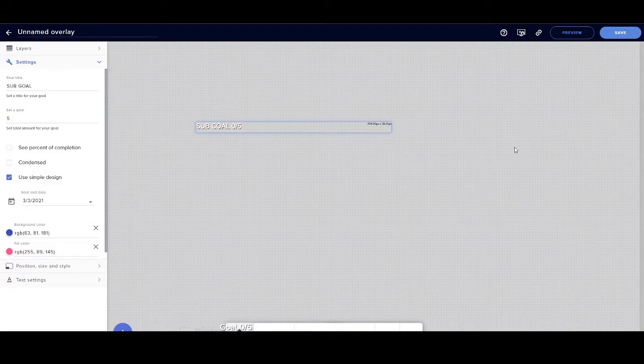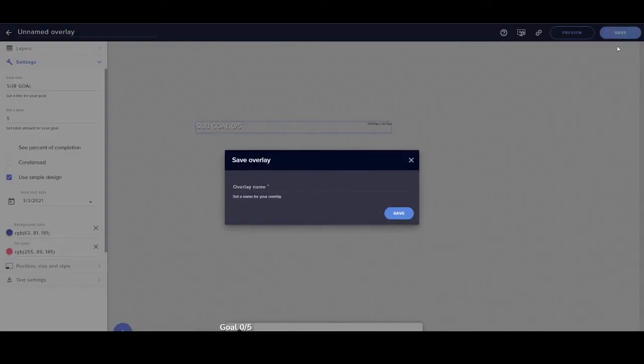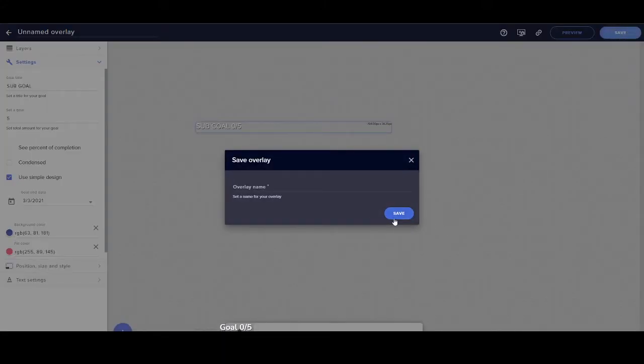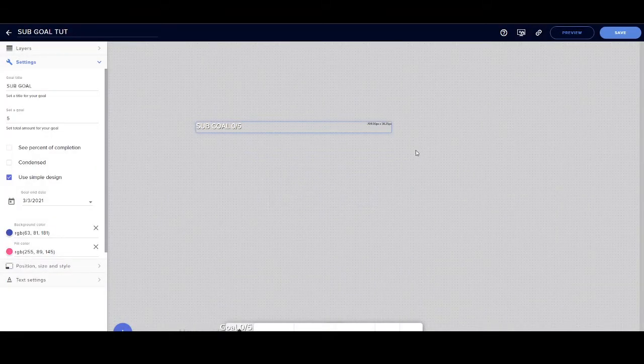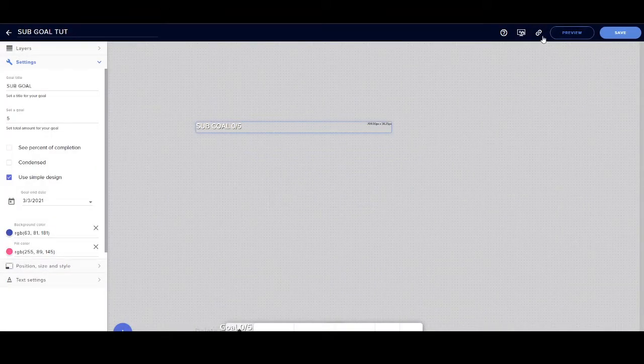Now the next thing you want to do after you've done all that is save it, and then you're going to do sub goal. Once you have that saved, you're going to click...